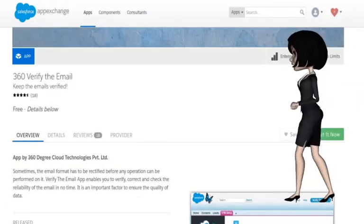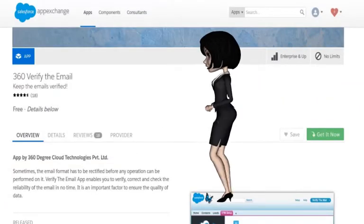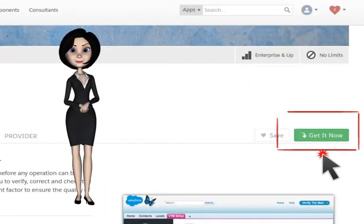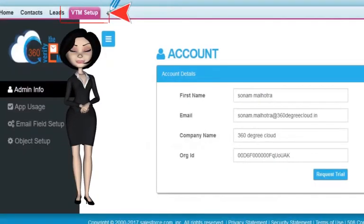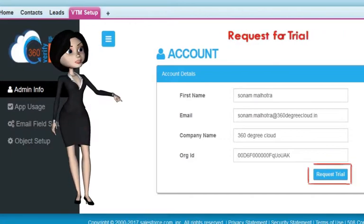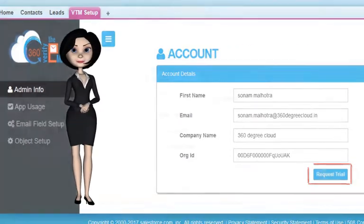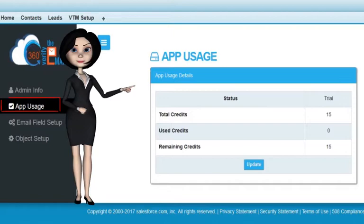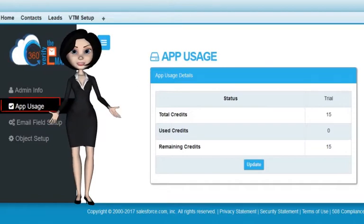Just install the app from AppExchange and click on Get It Now. Click the VTM Setup tab and go to Admin Info. Request your trial, click on App Usage, track all your credits, and start verifying today.